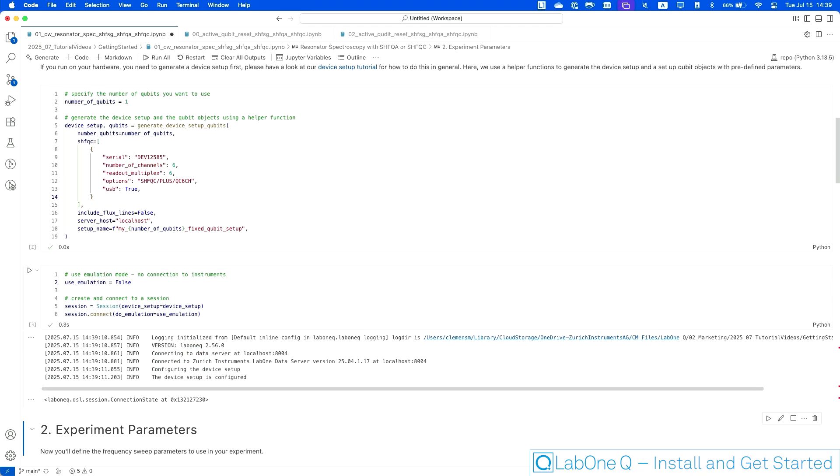Next, I'm going to actually establish the connection of LabOneQ with this instrument. In this case, I'm setting a little flag, use emulation, false, because I'm actually connecting to a live instrument.